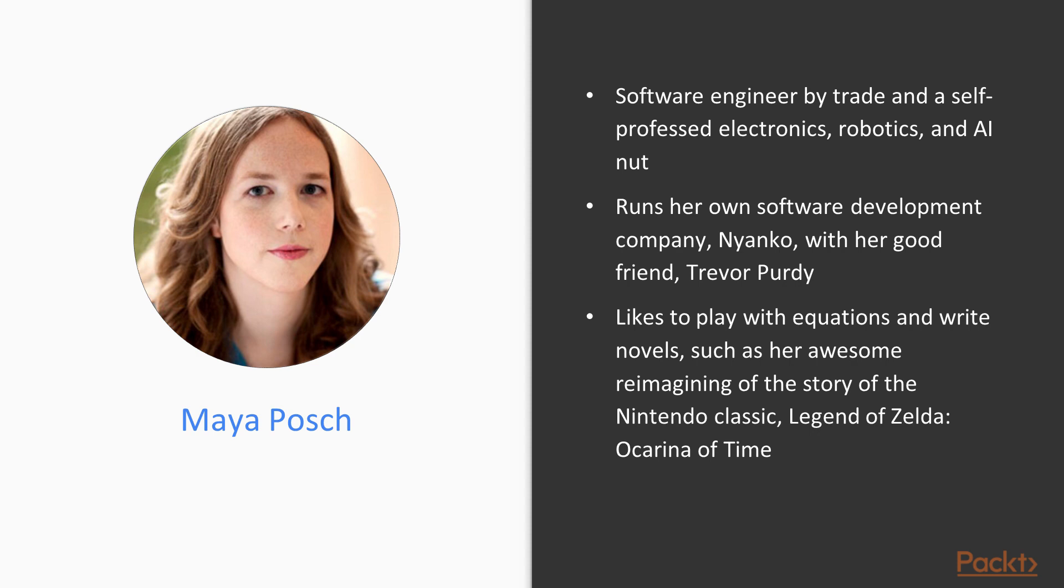Maya Posch is a software engineer by trade and a self-professed electronics, robotics, and AI nut, running her own software development company, Nyanko, with her good friend Trevor Purdy, where she works on various game development projects and some non-game projects.